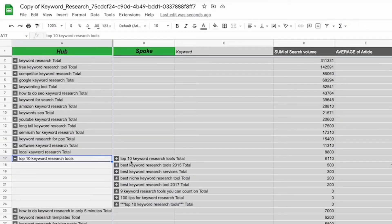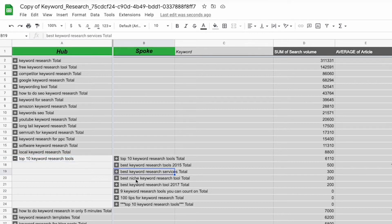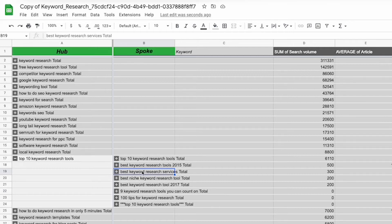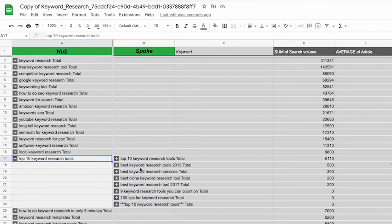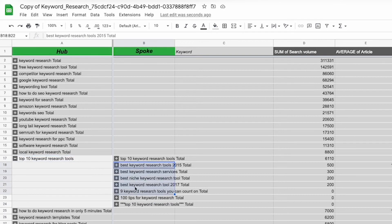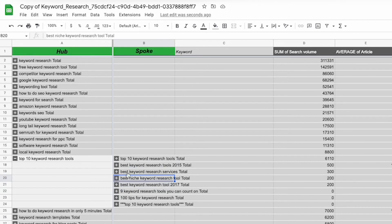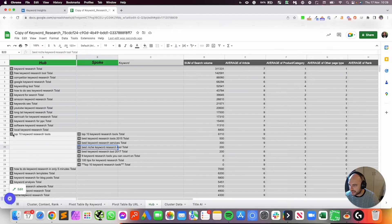We probably have one around keyword research tools in general, one around, I probably ignore this one. And this is an example where a cluster has been grouped together just because of how similar it is, but it's not similar enough for me to actually include it in my hub. I probably then have another one niche keyword research tools, and I probably ignore the other one. So out of this hub, I've probably got two content ideas, which is keyword research tools in general, and best keyword research niche tools.